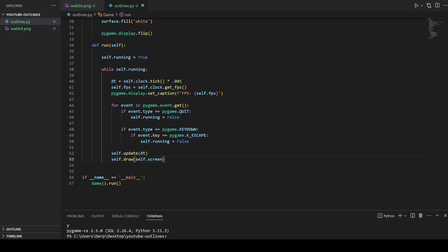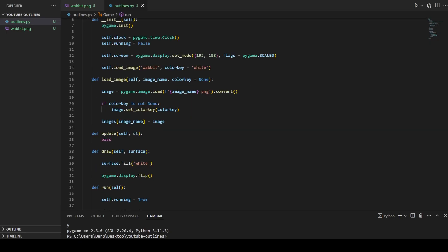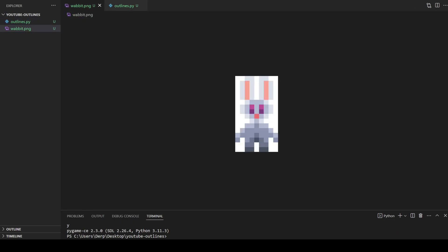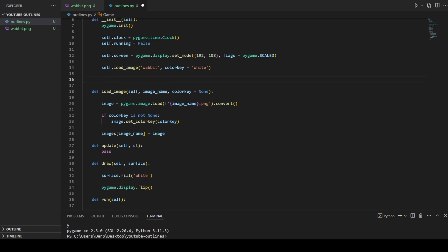If we run this right now we get a giant blank white screen. The first thing we're going to do is draw our current image, which is a wabbit. The wabbit image is just this little wabbit guy — he has no outline and we're going to give him an outline by the end of the tutorial. The first step is we're going to want to have some sort of position where we need to draw this thing, so we're just going to draw it at the mouse's position.